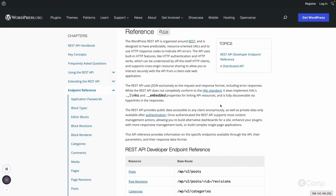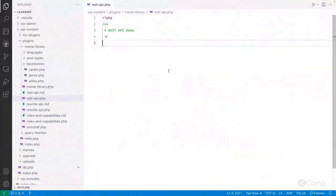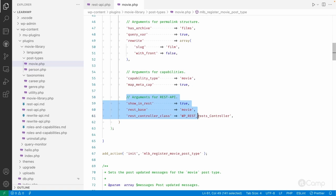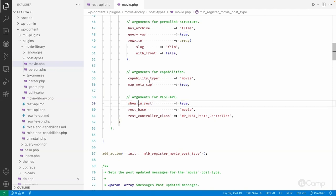In our movie library plugin, we have the movie post type and person post types, and a few taxonomies like career and genre taxonomy. To access custom post type data using REST API endpoints, in the plugin's post types for movie, we need to pass certain arguments. First is show_in_rest — if this argument is set to true, then only the movie custom post type will be available in the REST API.